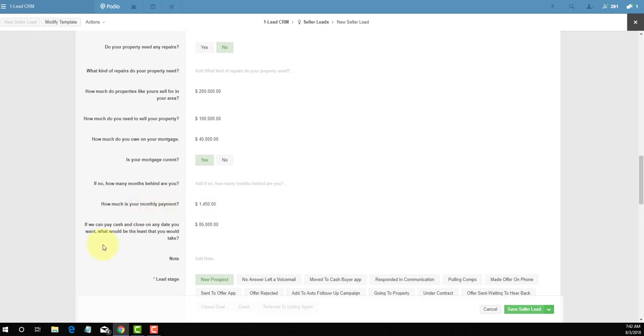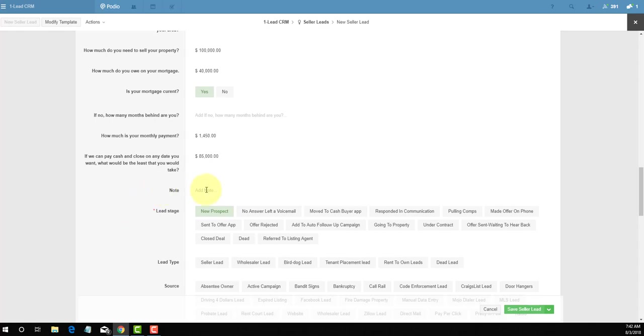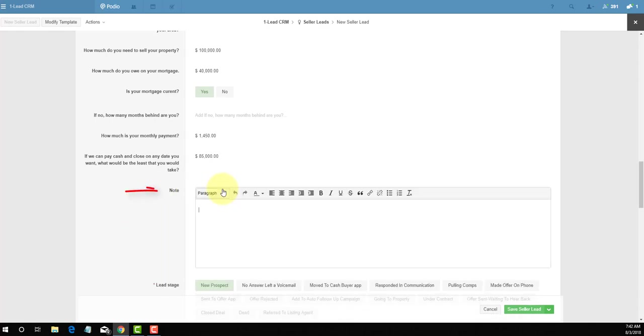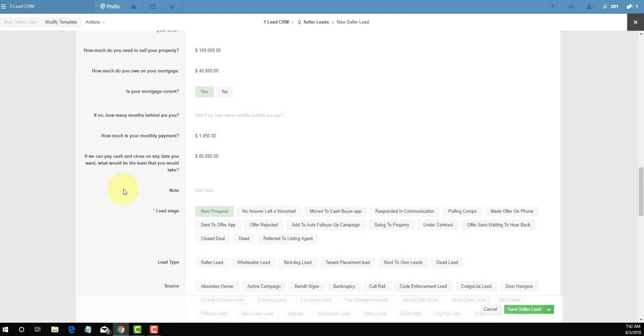And last but not least is notes. If you have any special notes you want to add to this record, since this is the first input, we don't need to put any notes here, so we're good to go. All we're going to do right now is click on save seller lead.